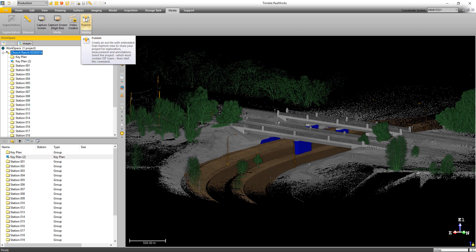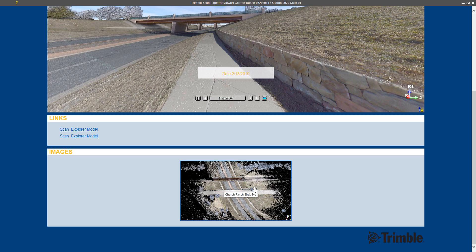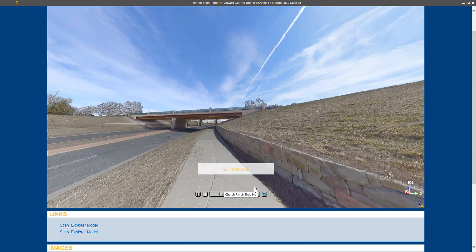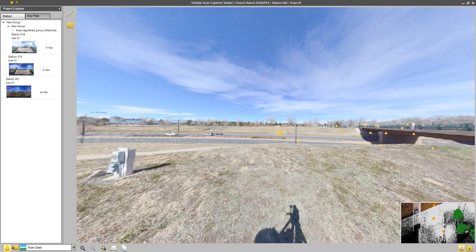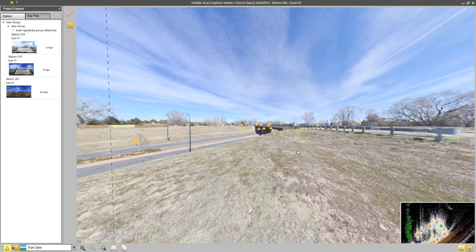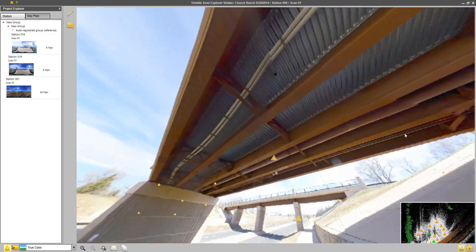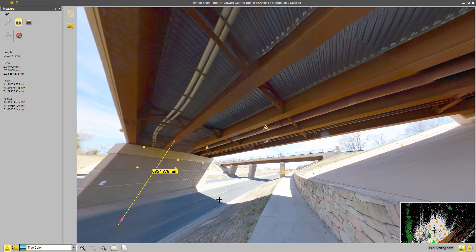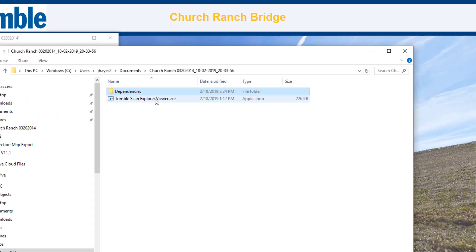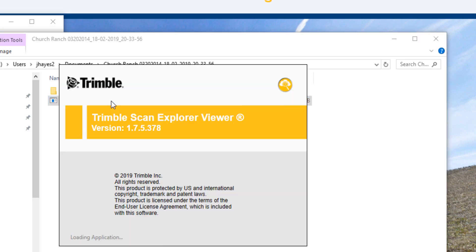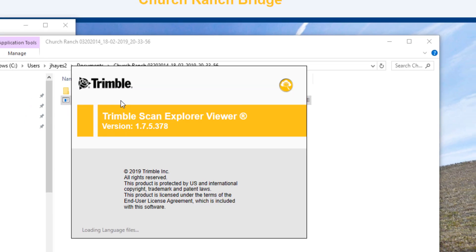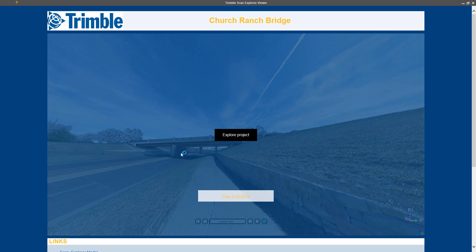Another tool we've improved with this release is the Publisher. This tool allows you to share the project data in a Scan Explorer viewer, which gives your customers station-based views and the ability to make annotations, take measurements, and even extract the point cloud if you grant this permission. In the past, Internet Explorer was required to view the data. With the new release, we've removed this constraint and the published projects are now open through a standalone executable file.